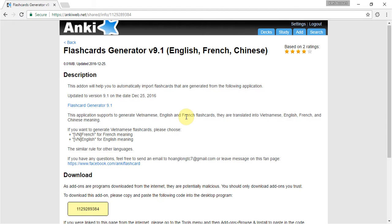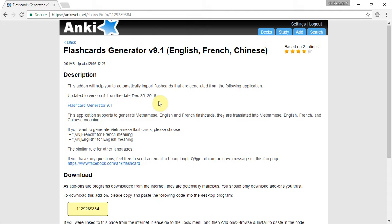Hi guys, this is Longley. I'm the author of flashcard generator and today I will show you how to use the application to generate flashcards for learning vocabulary.